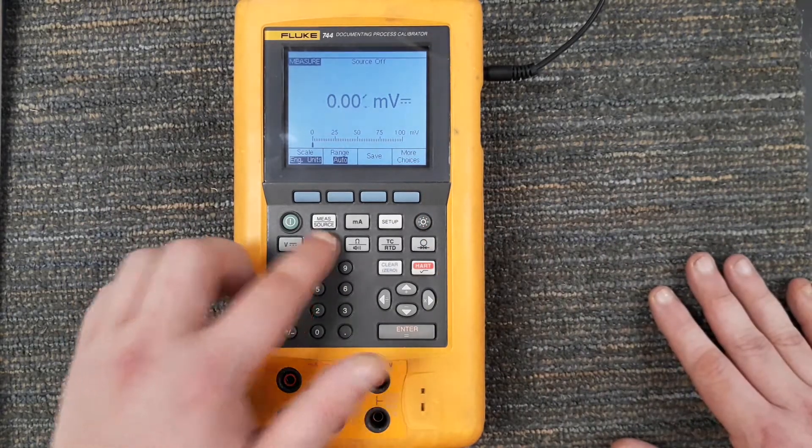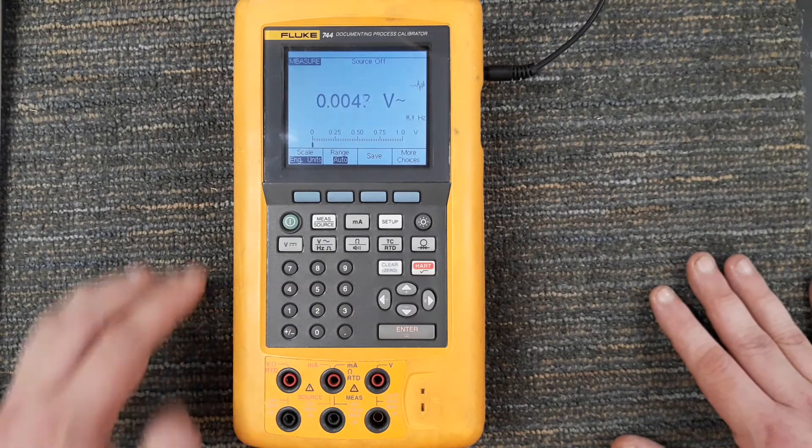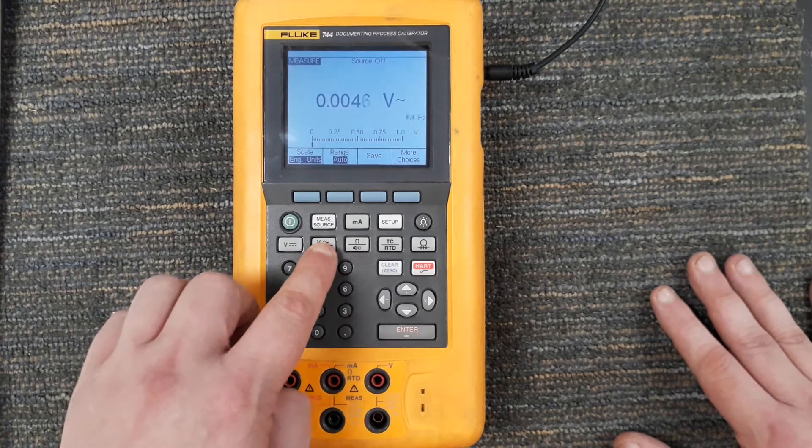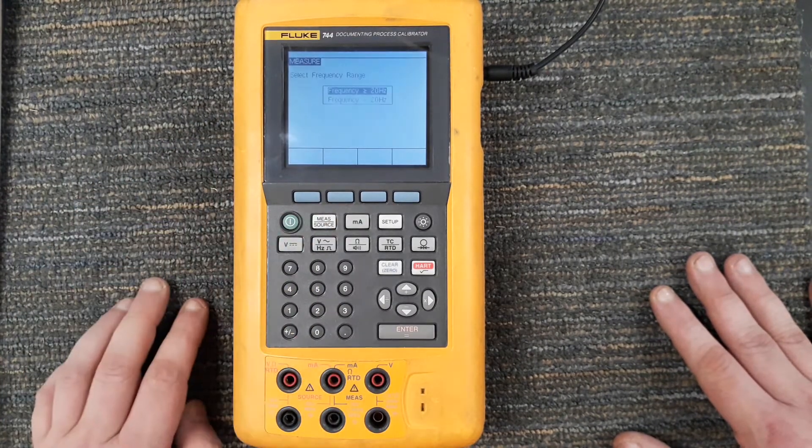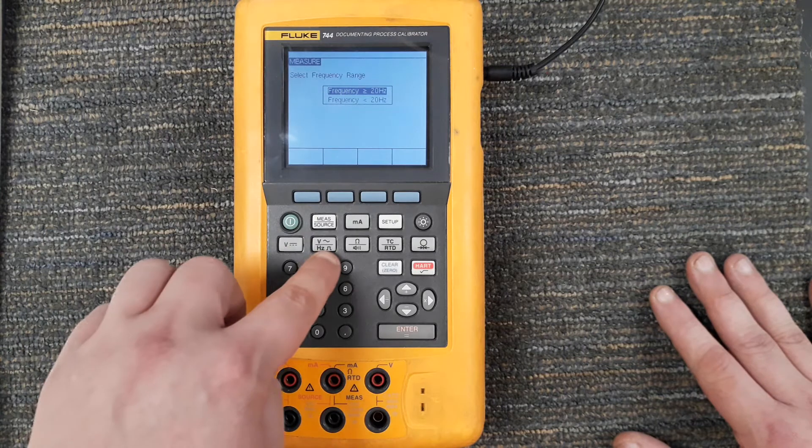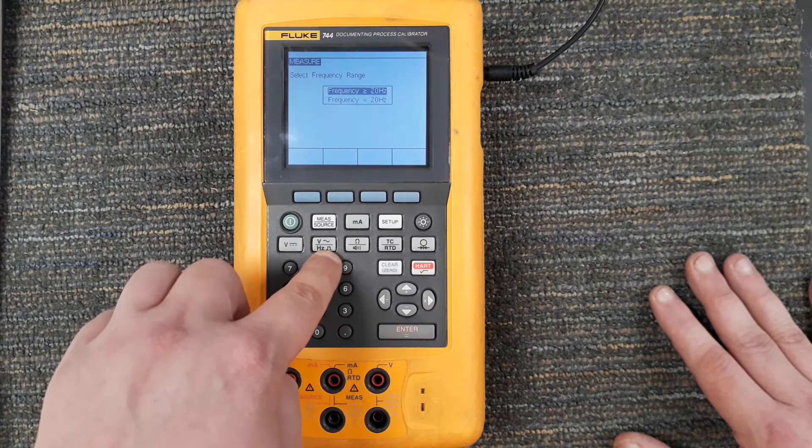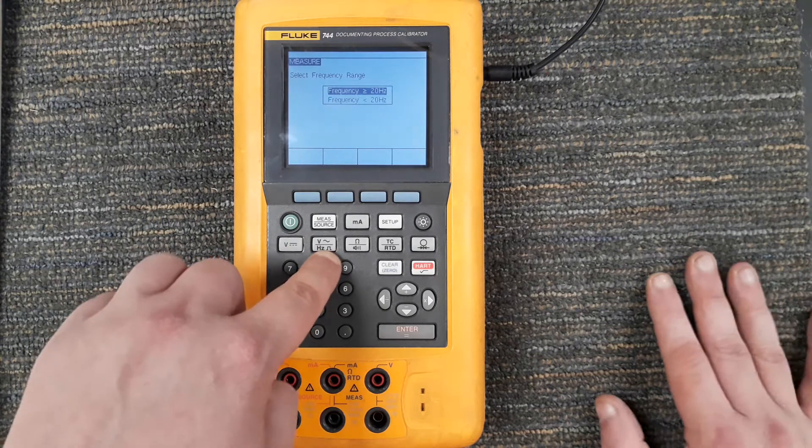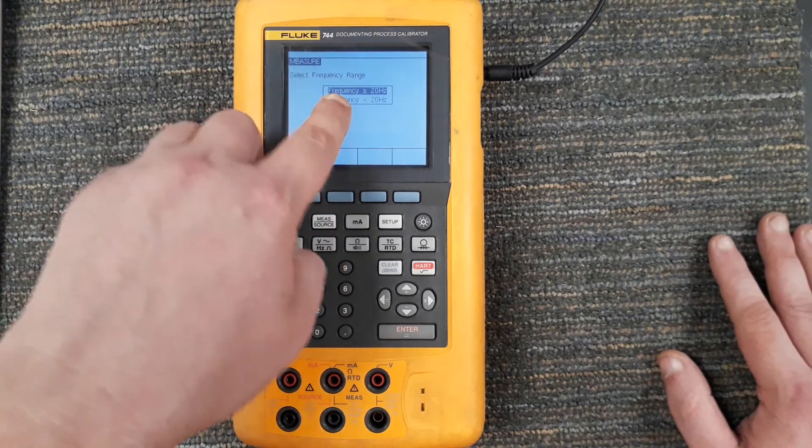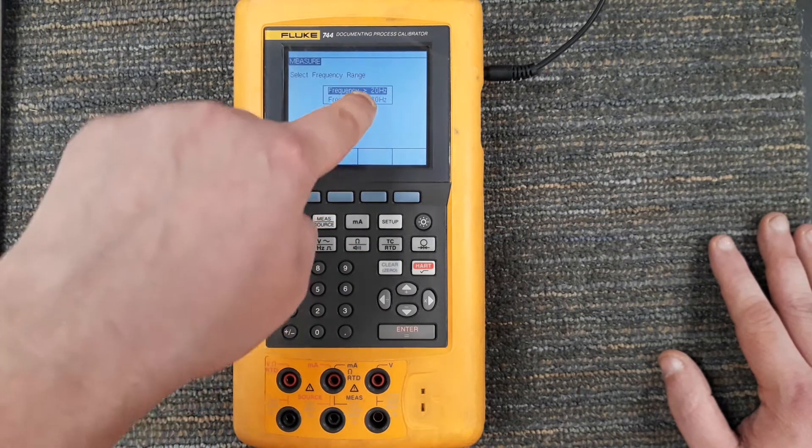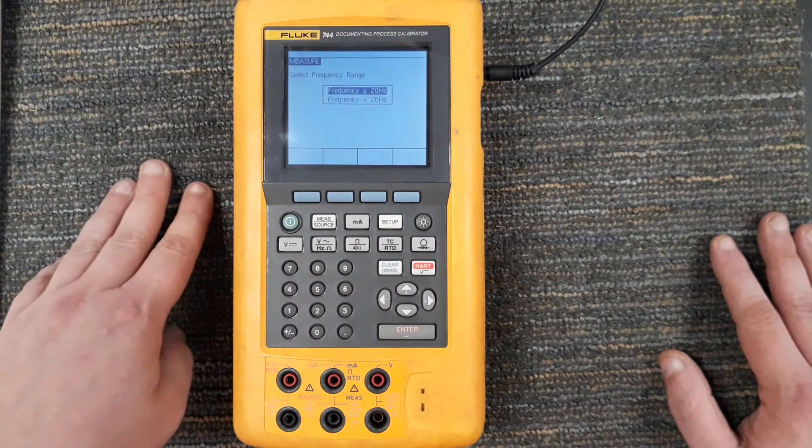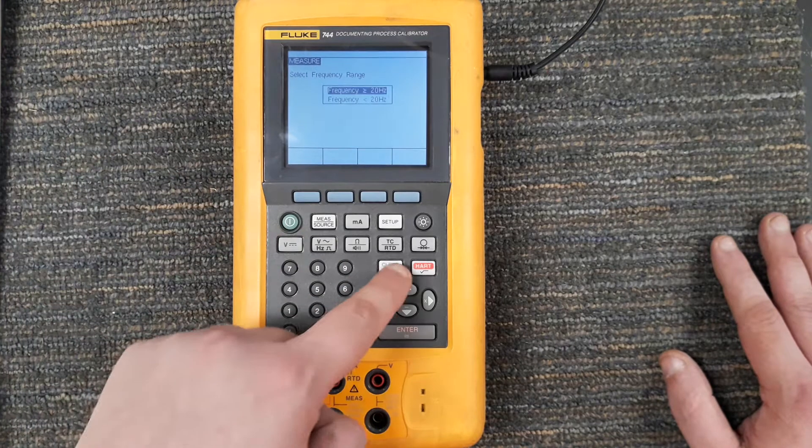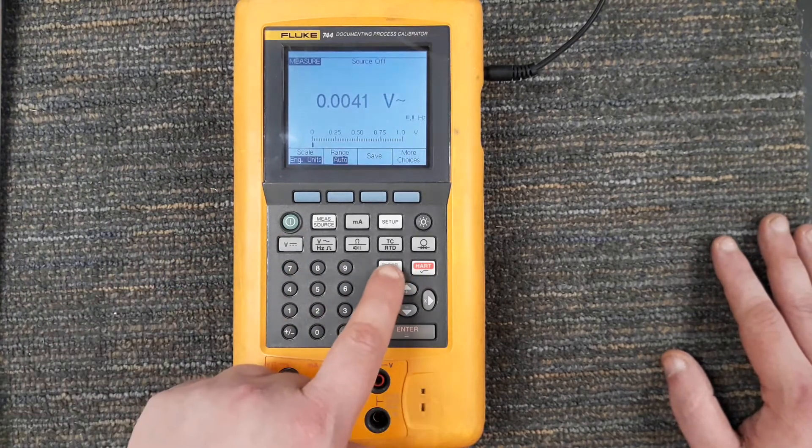Right now I'm just measuring, but showing you I can measure that. If I hit it again it's going to go to the second function which is Hertz, which is for measuring frequency. And I got to tell it what the frequency is - is it greater than or equal to 20 Hertz or less than or equal to 20 Hertz. I'm not really worried about that. I'm going to hit the clear button.